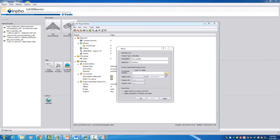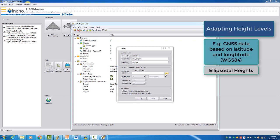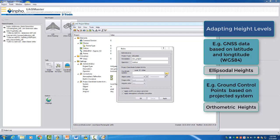During the definition of the coordinate system, you have the possibility to adapt different height levels. Let me say in this way, if you maybe have GNSS positions in lat-long altitude and you have ground control points in a projected system, then the height definition is not the same.